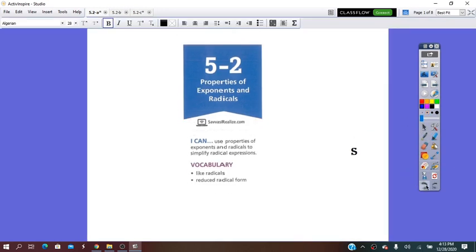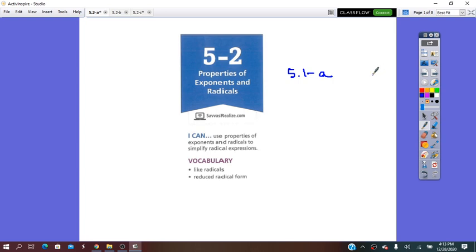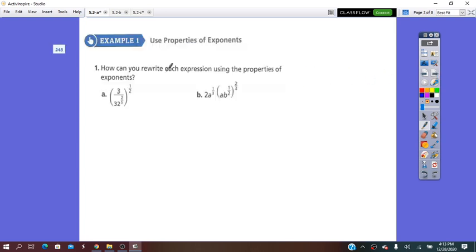Hello everybody! Our lesson for today will be lesson 5.2, Properties of Exponents and Radicals. I already presented the properties of exponents and radicals in a previous video for lesson 5.1a. So now let's use these properties and simplify the expressions.